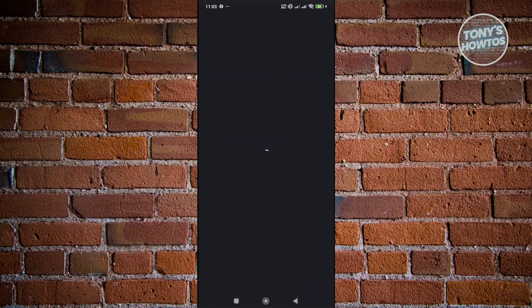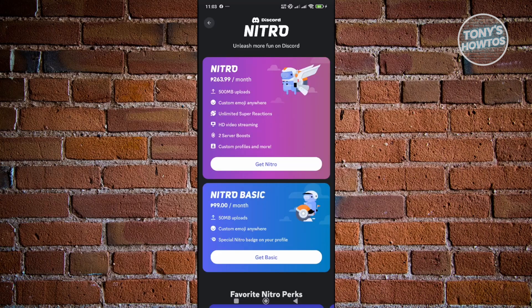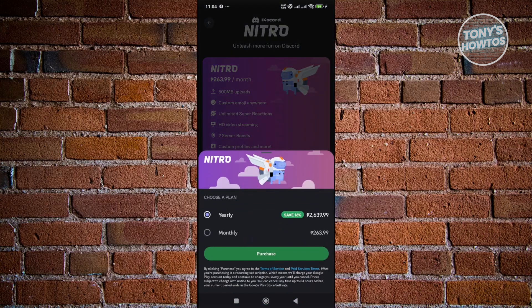From here, we want to go ahead and basically choose our plan. We have Nitro and Nitro Basic. As an example, let's go and choose Nitro here. Click on Get Nitro.